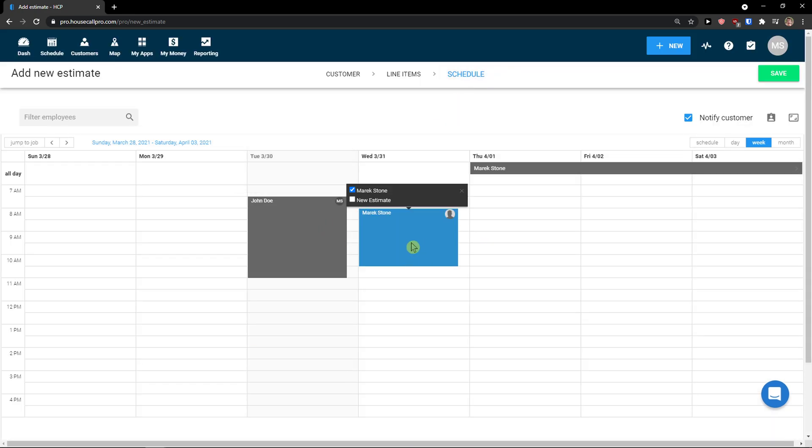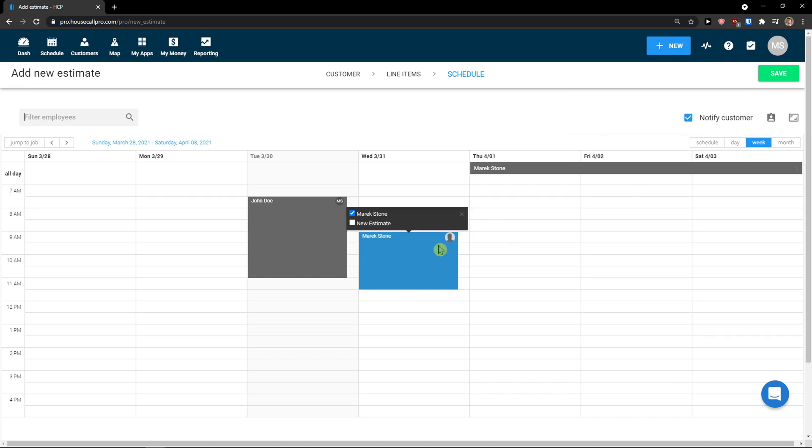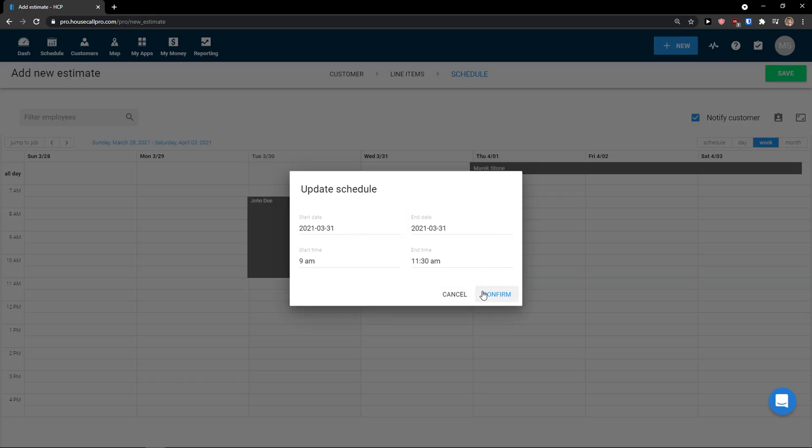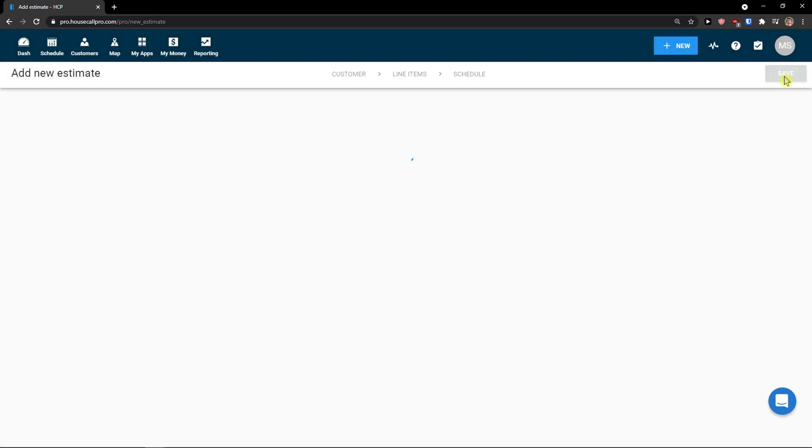And now what I would do is to schedule it. And like here, you can schedule it as much as you want, right? Confirm. Click save. And this is how you can simply create estimates.